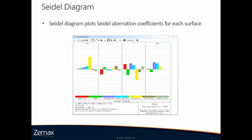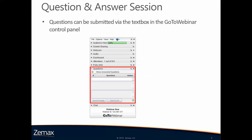As you can see, OpticStudio has a lot of features to help you recognize aberrations in your system. We thank you for attending this webinar. We will start a question-and-answer session in a few moments. Thank you.